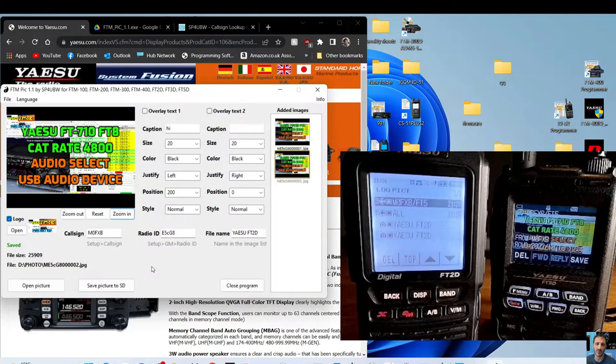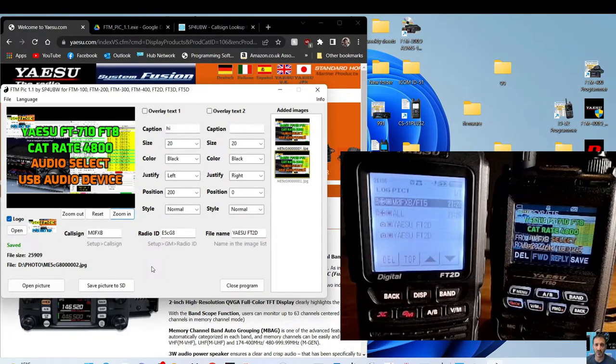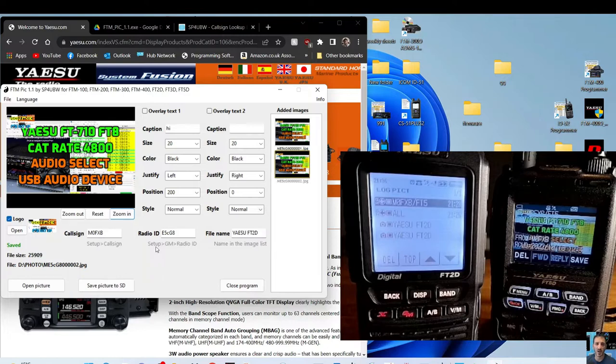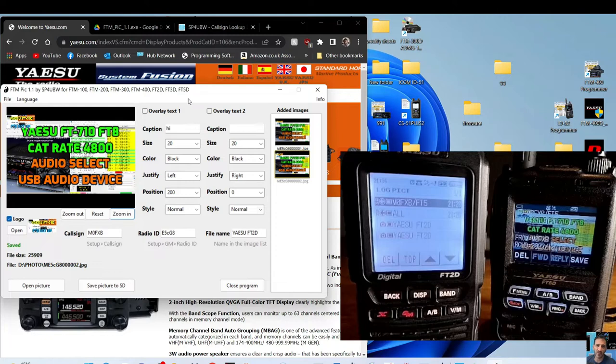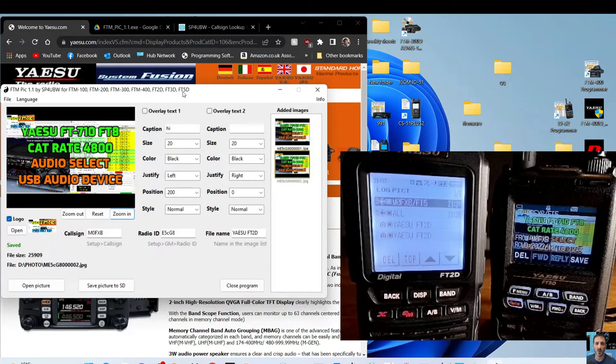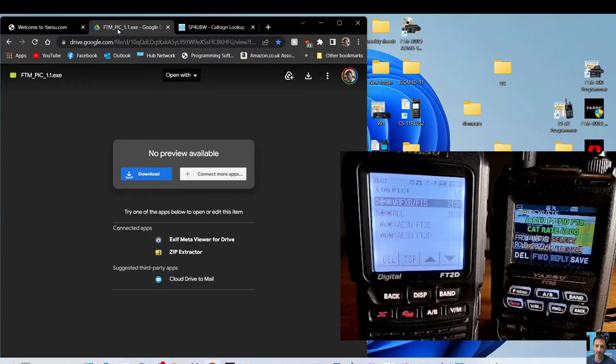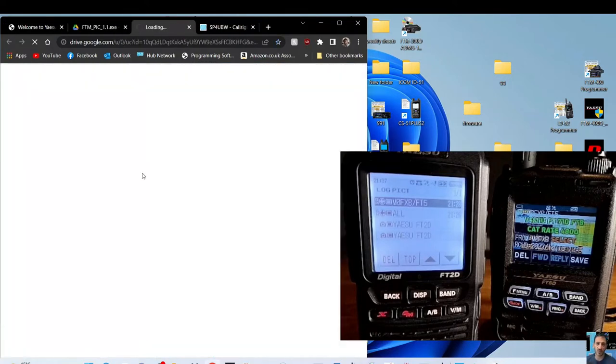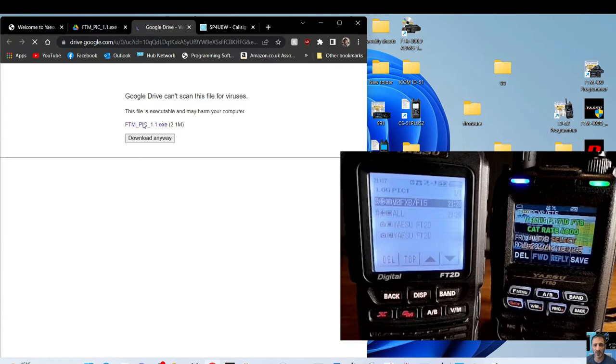I've got the Yaesu FT2 here and the FT3 here, but this will work on the 300, 400, 5D, and even the 100 as well. Both the radios are in group mode. I'll show you that in a second. The first thing to do is go to the download and click download.